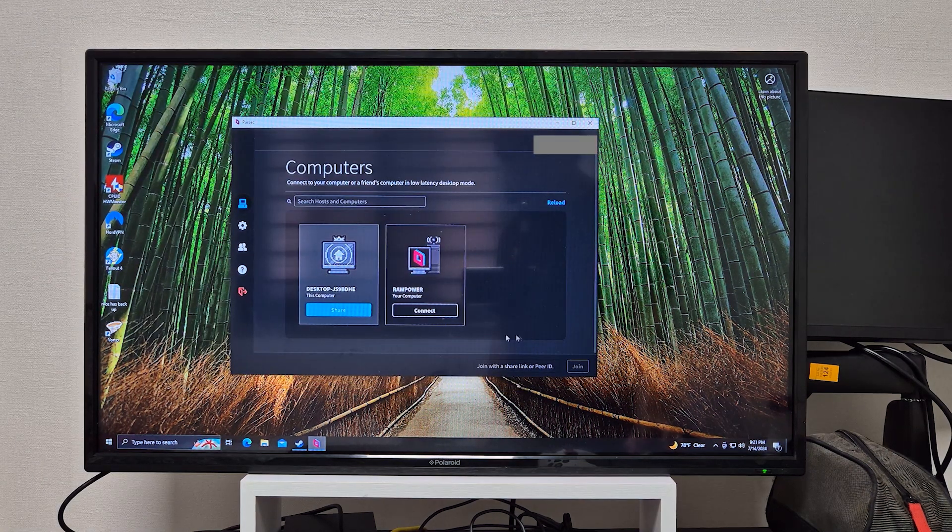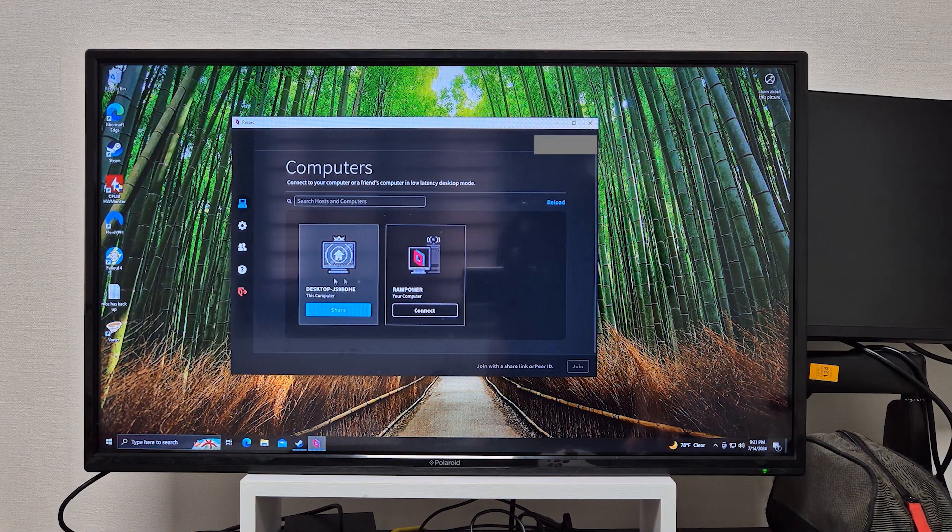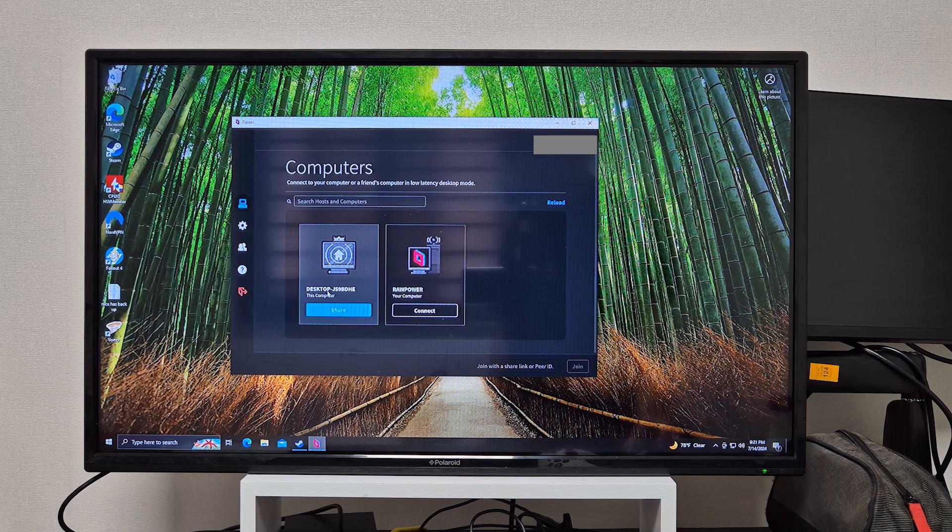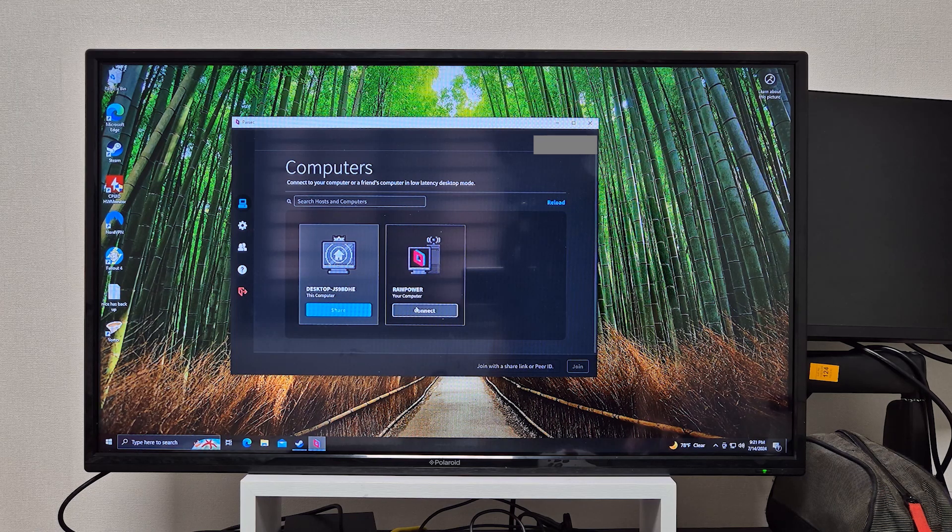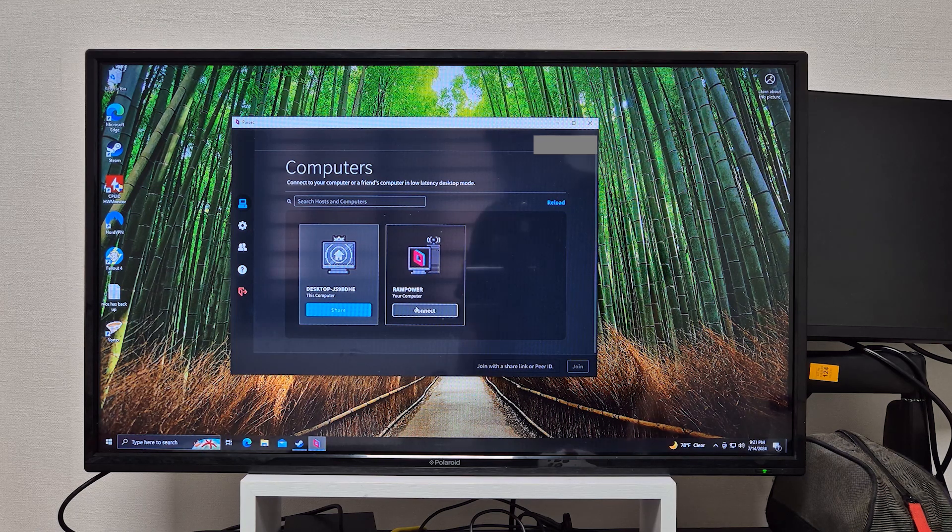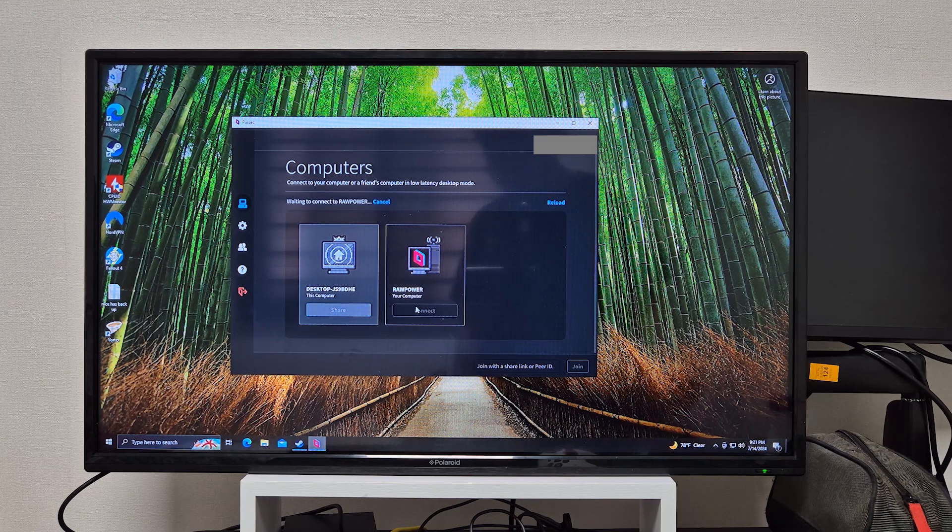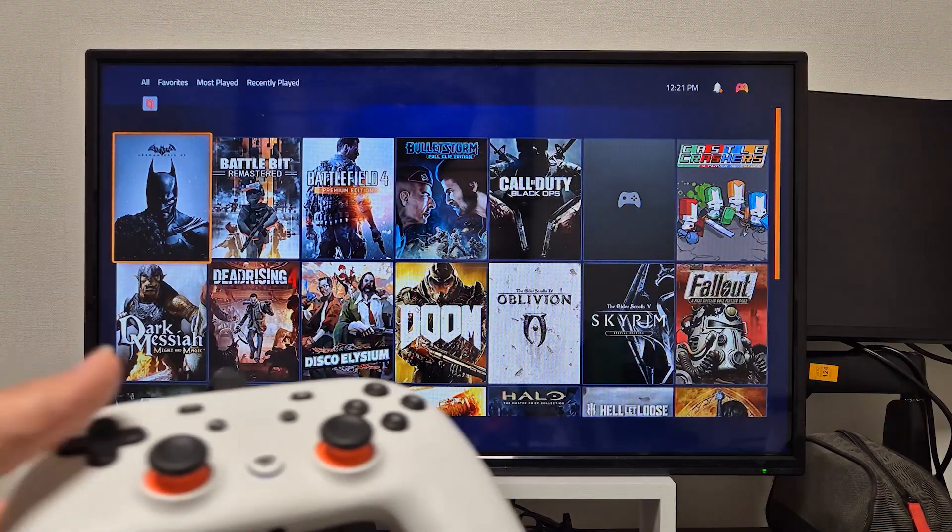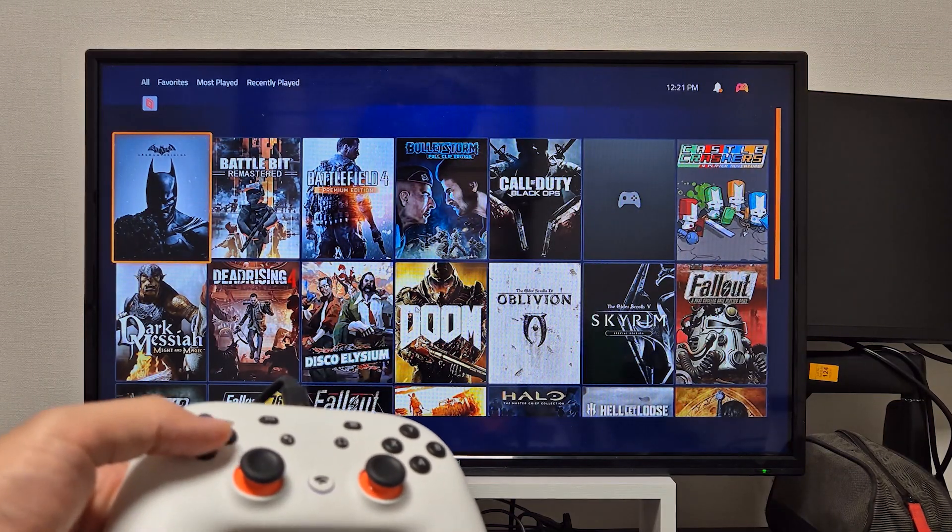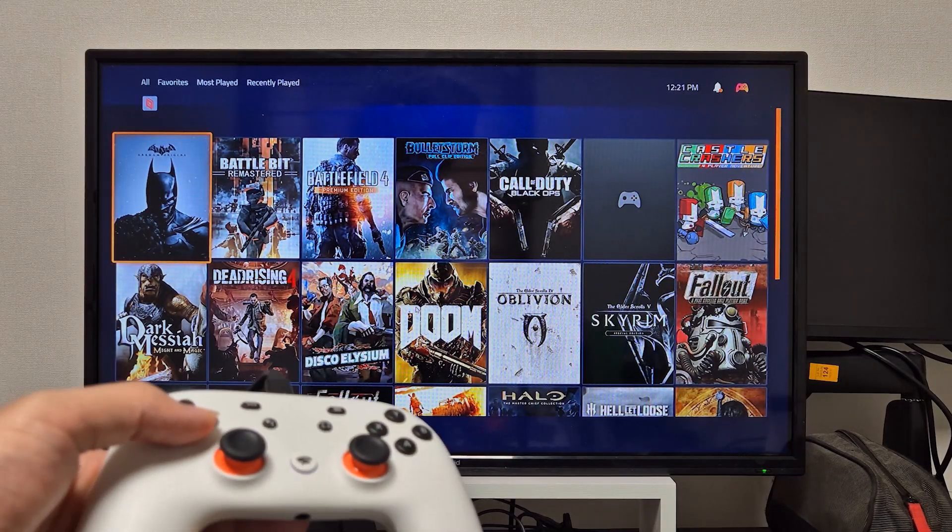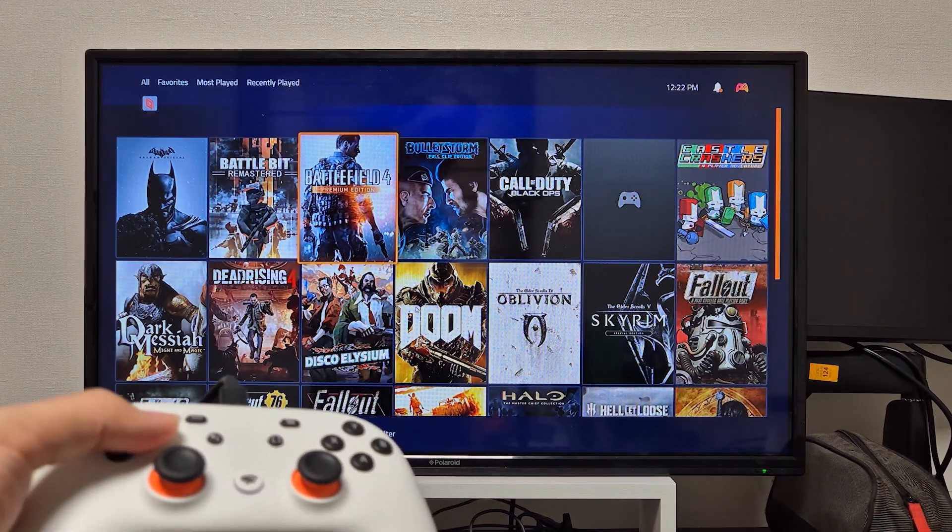Once you open Parsec you should now see two computers. One is going to be the computer that you're currently on, the other one will be the one that we set up to be the streaming PC. So if we connect to that, as you can see we're now in the PC that's in the other room running Playnite, compiling all of our games from different launchers into one single location.